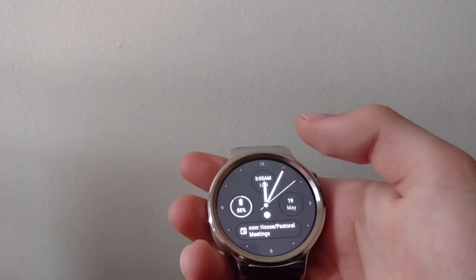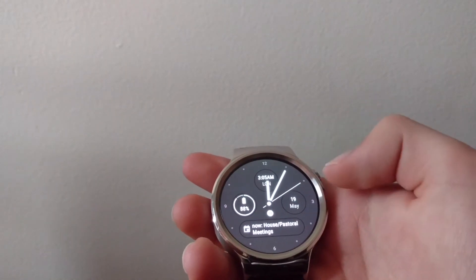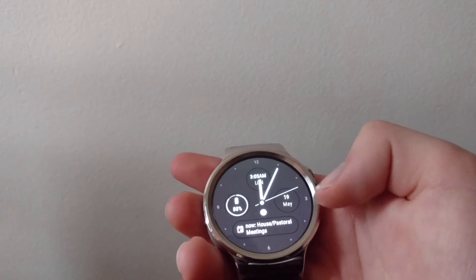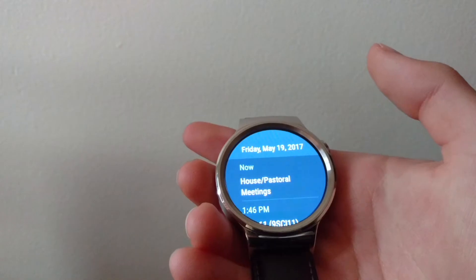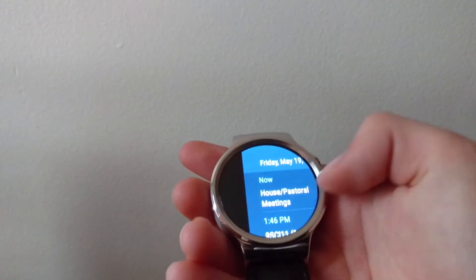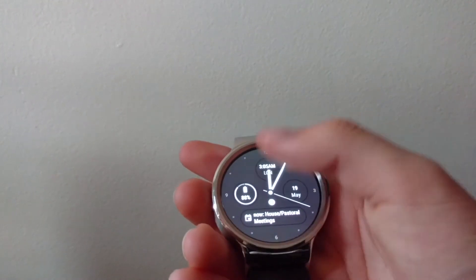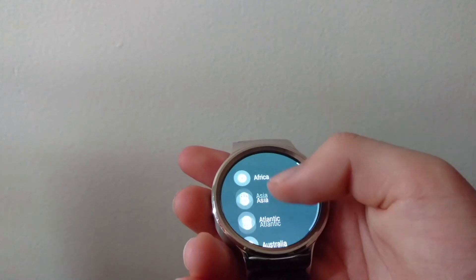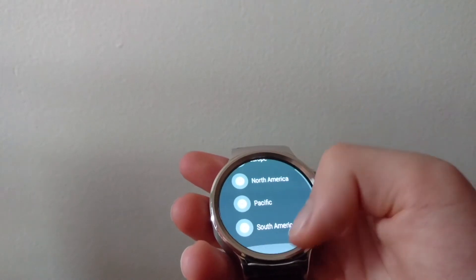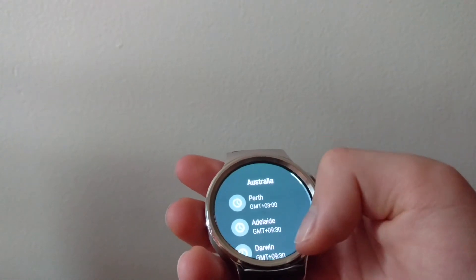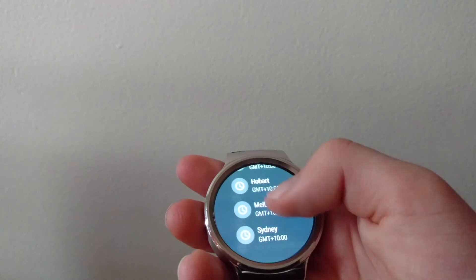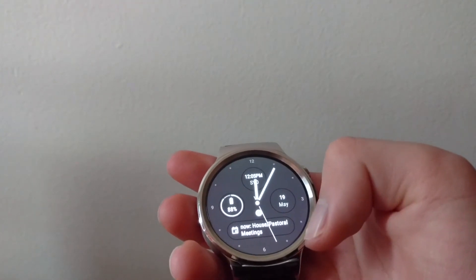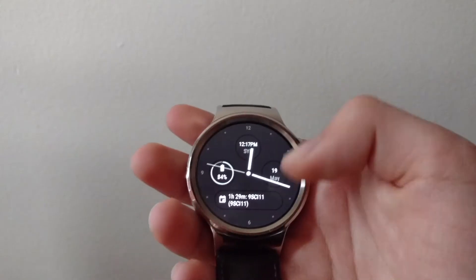If we tap on battery, nothing happens, there's no app for it. If we tap on day, it'll open the agenda again. If we tap on time, you can change the time zone. Let's go to Australia, and we'll go to Sydney, there you go.